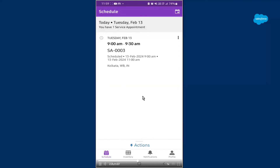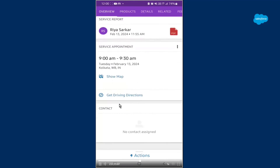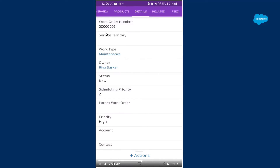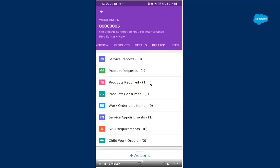Now once we've finished with the scheduling area, we will create a service report. Service reports can be created from your phone also. So we click on that particular service appointment, and once we click on it, this entire field opens up — you can see the overview, products, details, related list, feed, and everything. One old service report has already been generated. We'll create a new one. In the products area, the products consumed is visible — I have consumed 100 nails. In the details list you can see the work order number, service territory, work type, owner, status, scheduling priority, account, contacts, and all of that.